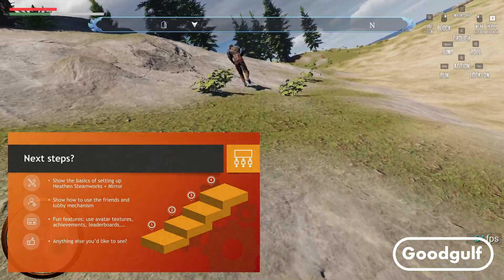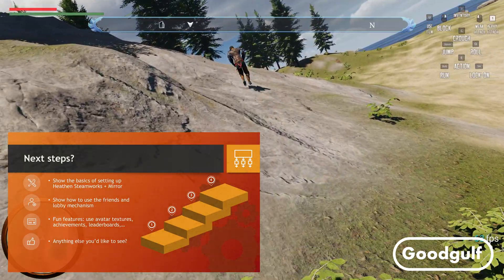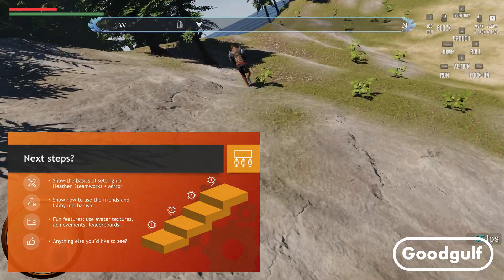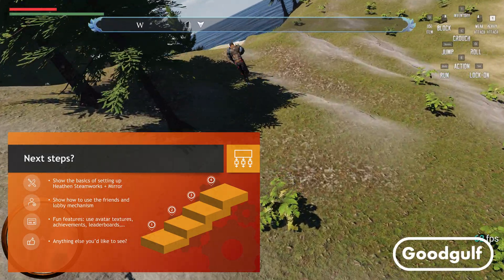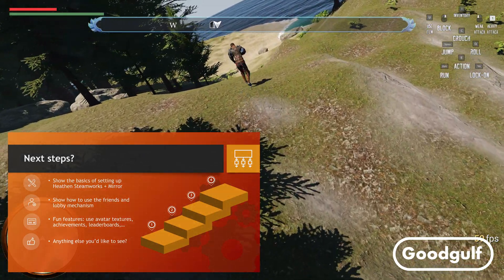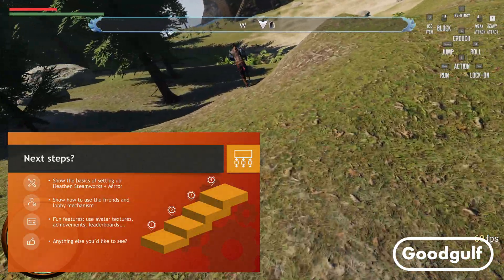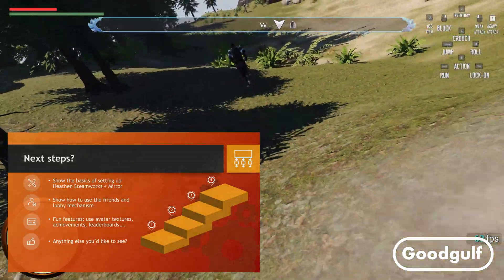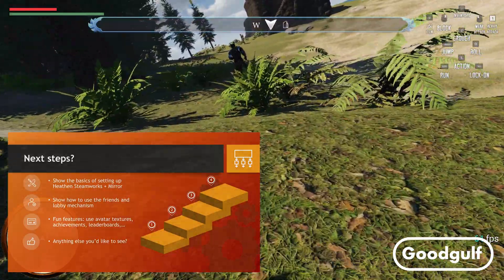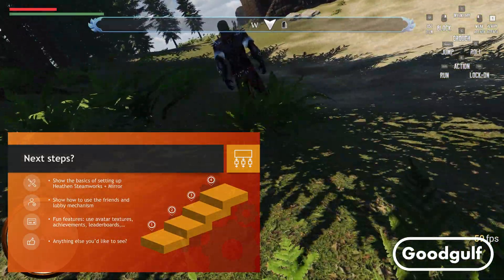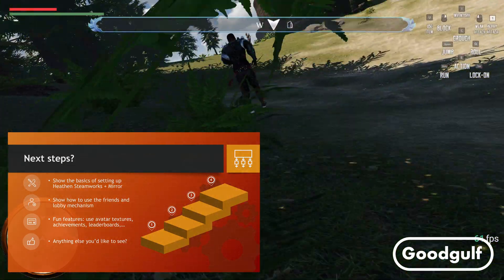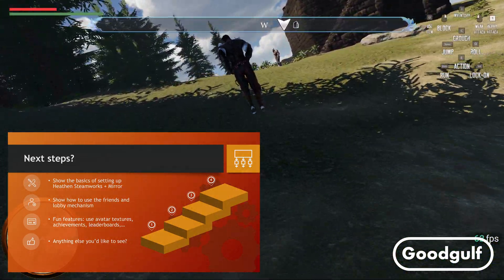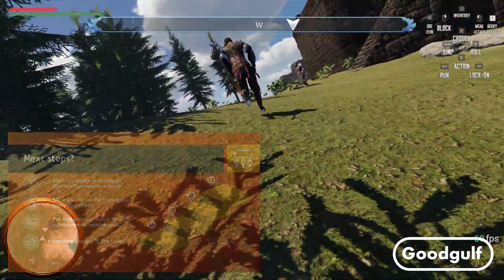We are not covering all of Steamworks in one video. That wouldn't do it any justice. What's up next? I will show you the basic setup of Heathen Steamworks Complete with Mirror. I will show you how to make use of the Steam Lobby. We will look at some of the fun features of Steam. And if there are specific things you would like to see, then please let me know in the comments.